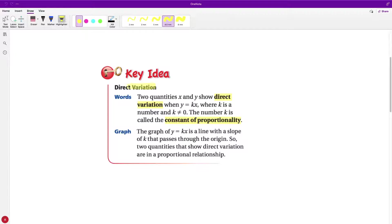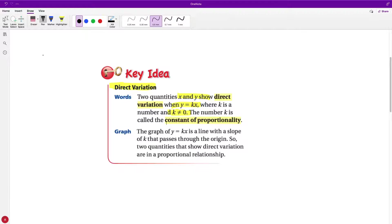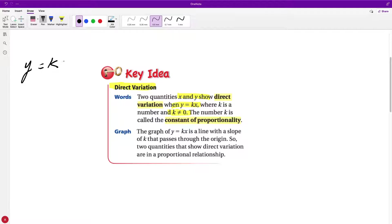What we're learning next is direct variation. Two quantities, x and y, show direct variation when y is equal to k times x, where k is a number that cannot be equal to zero. The number k is called the constant of proportionality — meaning if we can represent a whole bunch of quantities where y equals some number times every single x, then we say there's a direct variation.